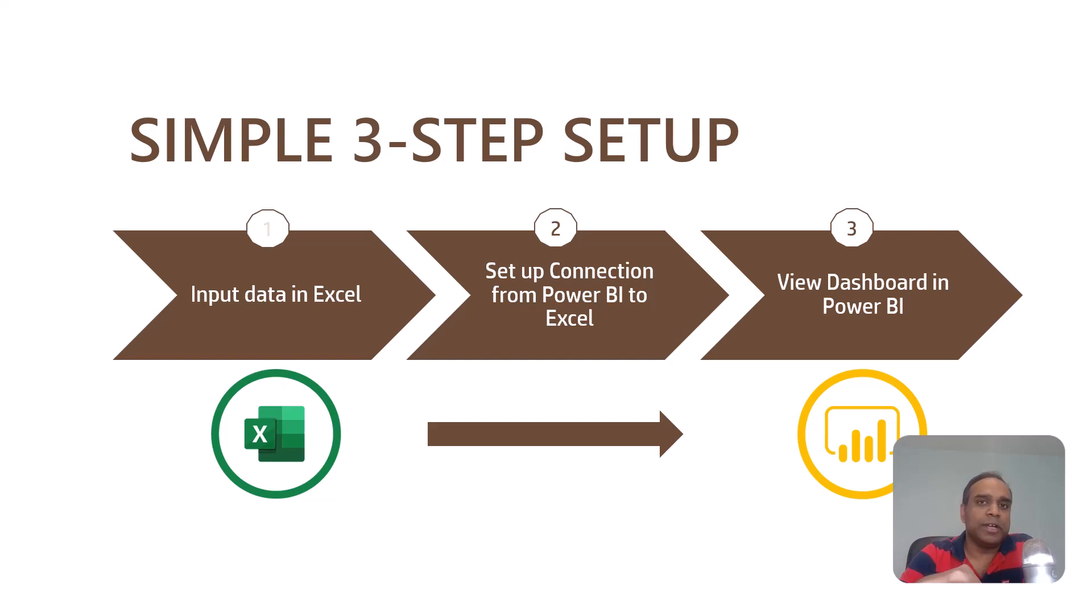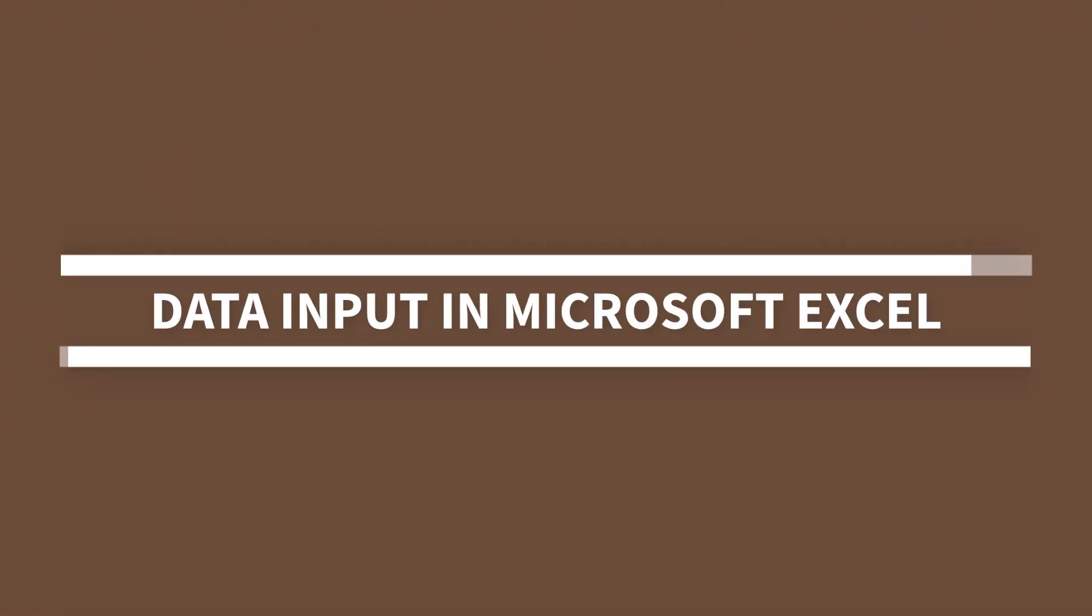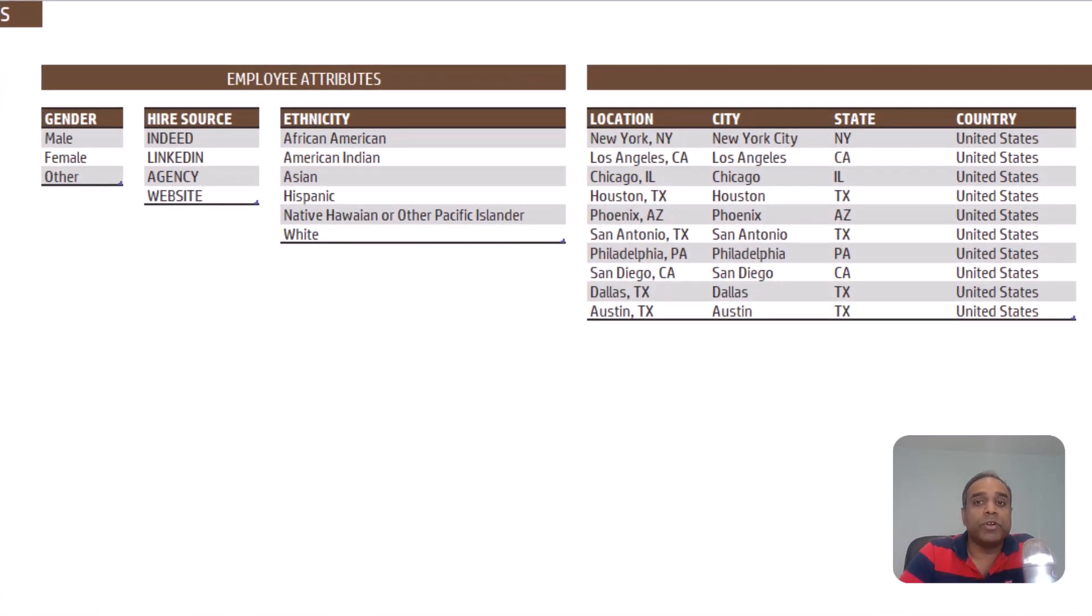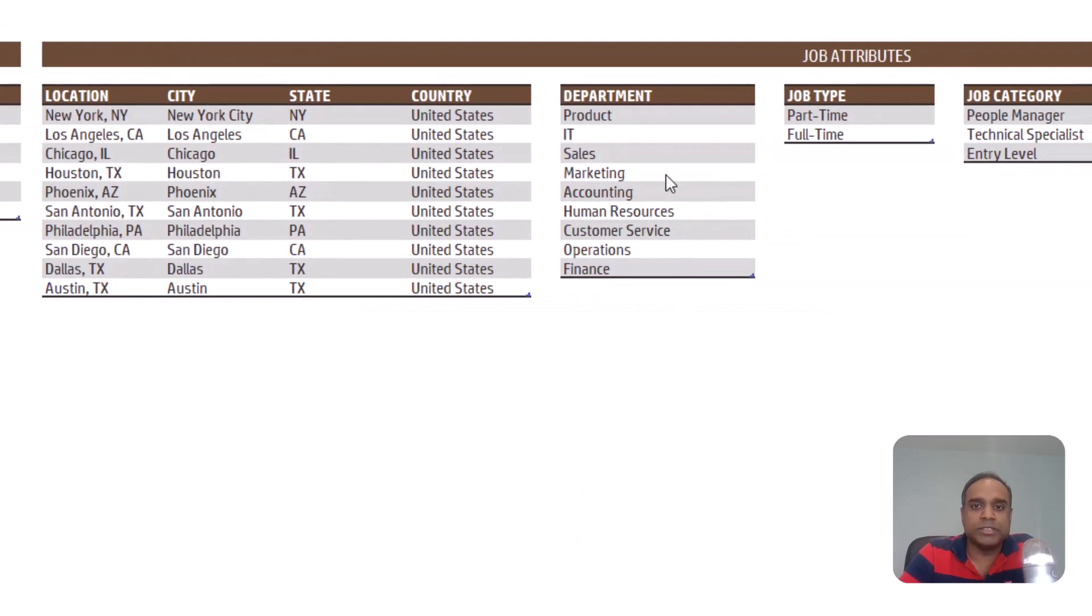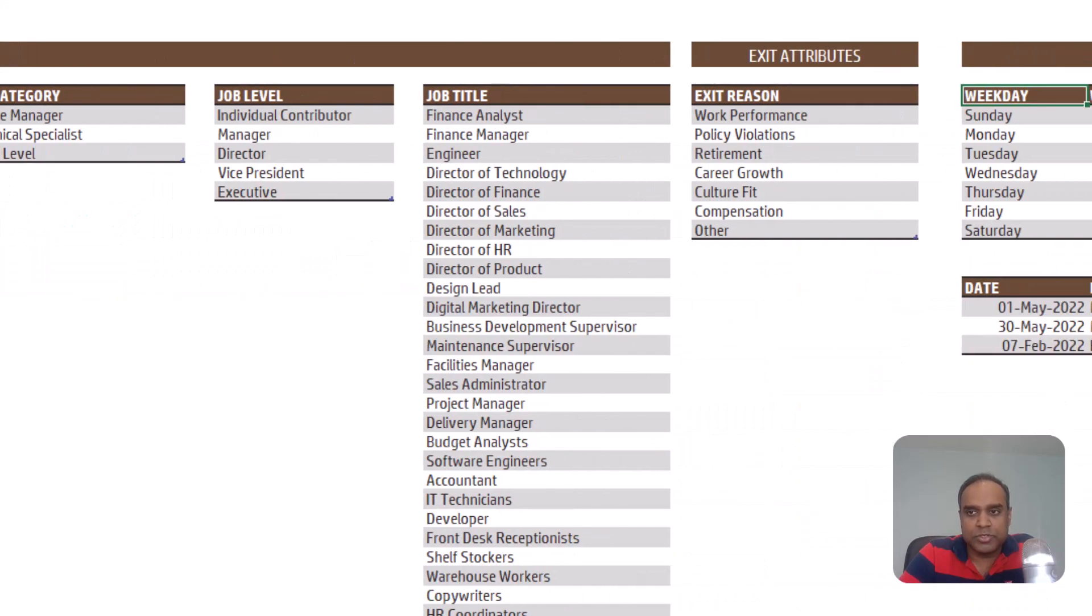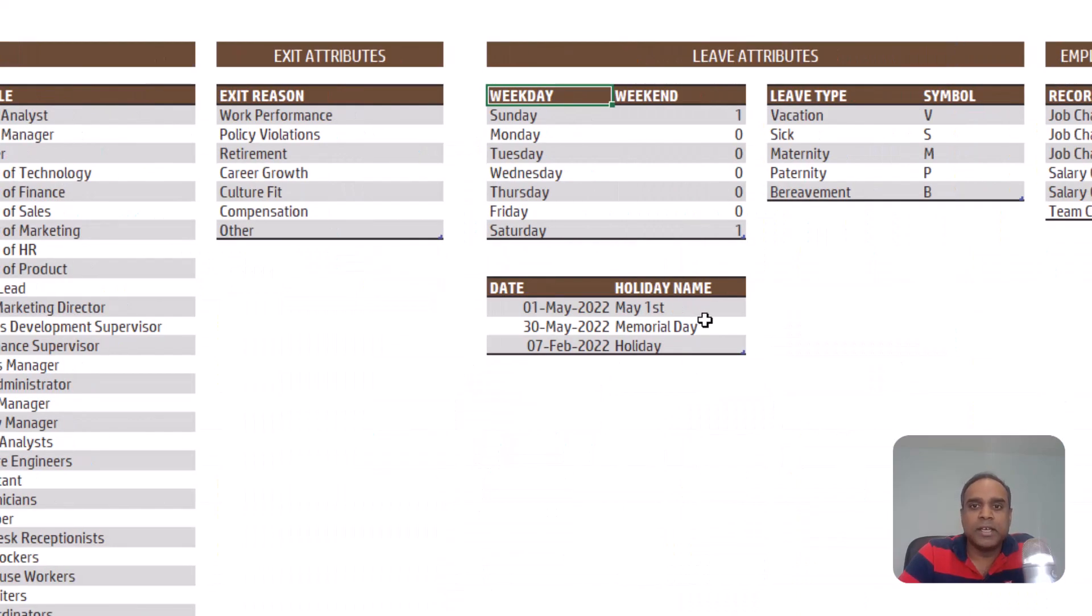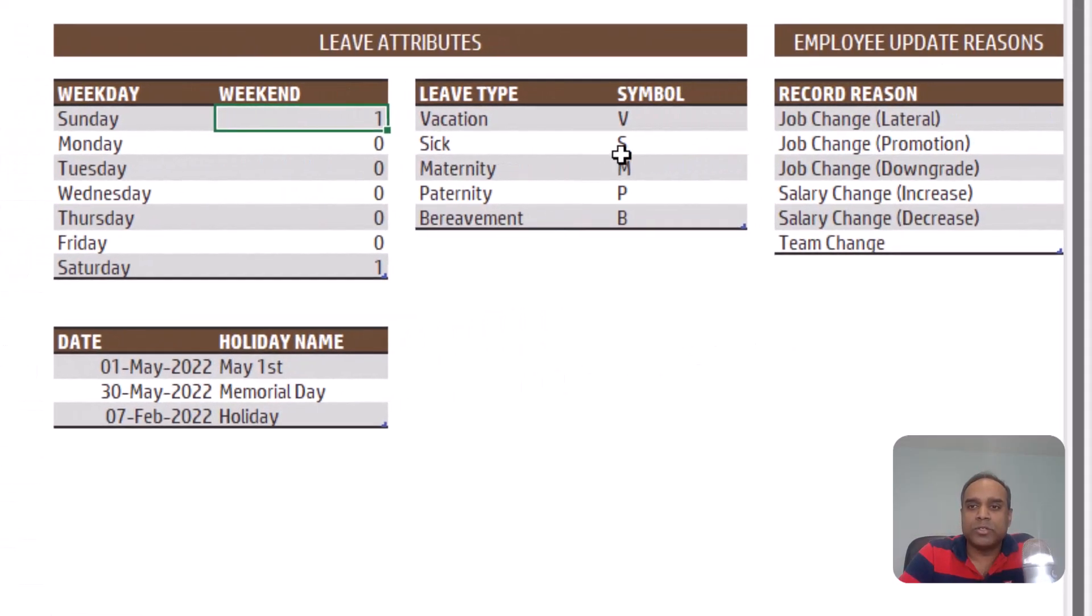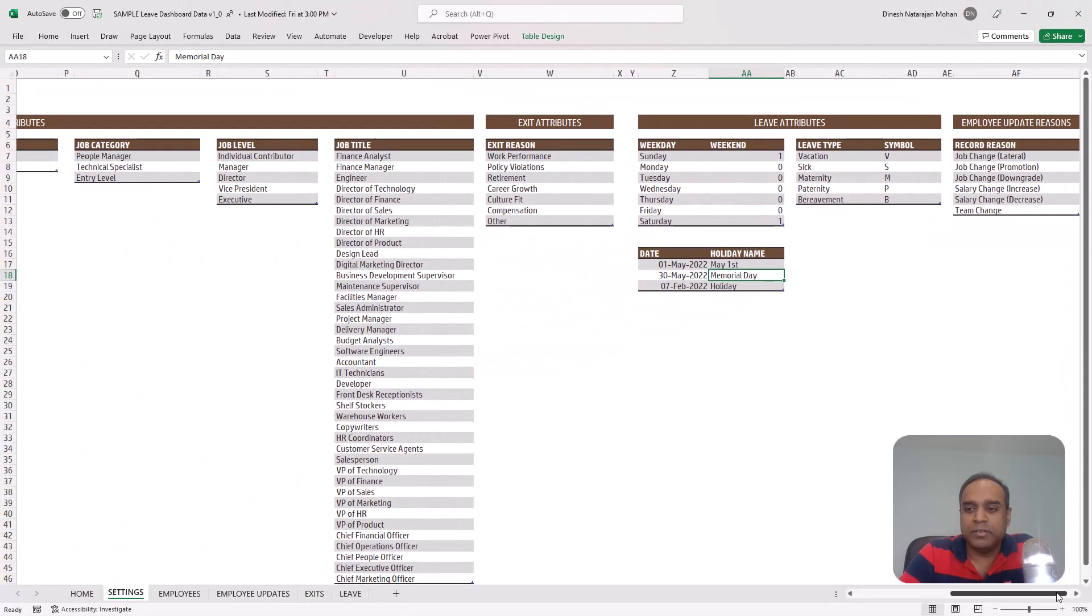So now let's take a look at the Excel file to see what data needs to be input. So now here we are in Excel and in the setting sheet, you can customize the list of values for a lot of the attributes that we use in our solution. For example, the location of your offices, the department names, the type of jobs, categories of jobs, job levels, job titles. And also you can customize which days of the week are weekends in your organization. And then also you can customize the different types of leave that you want to track. And you can also assign a symbol for each.